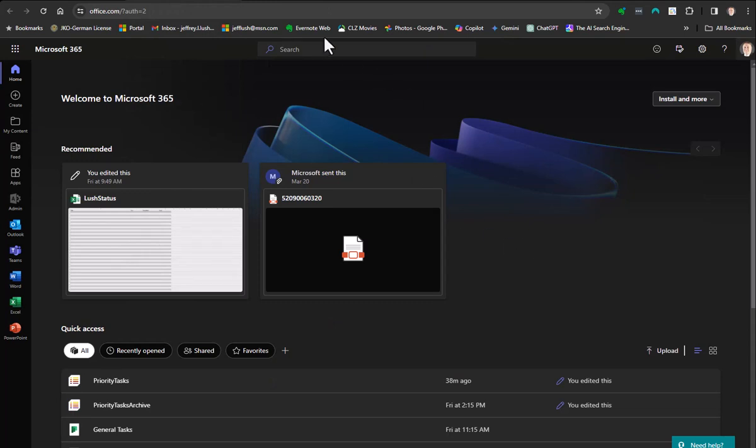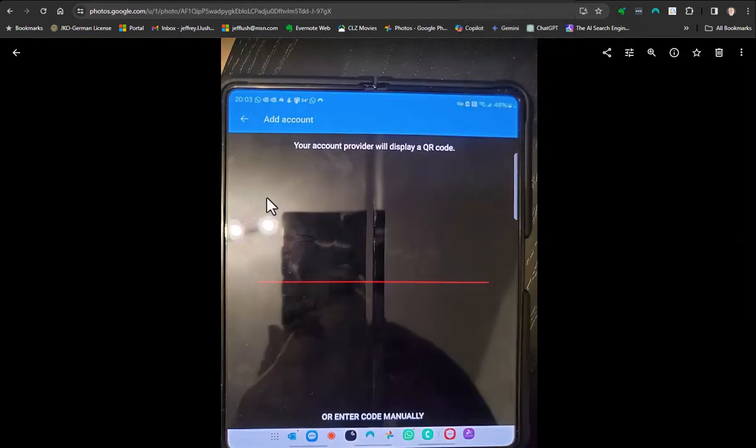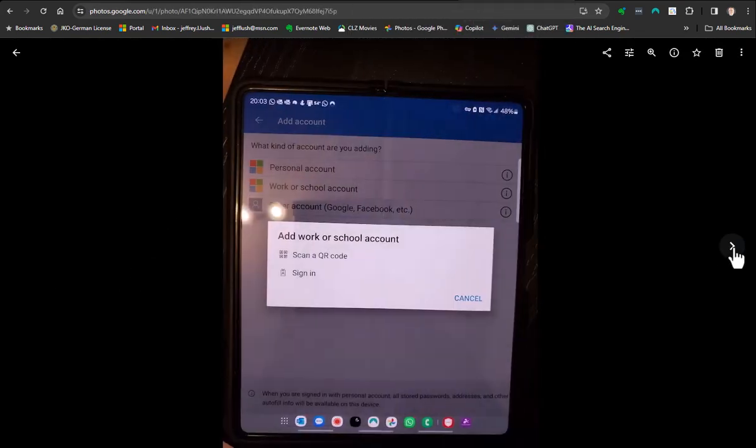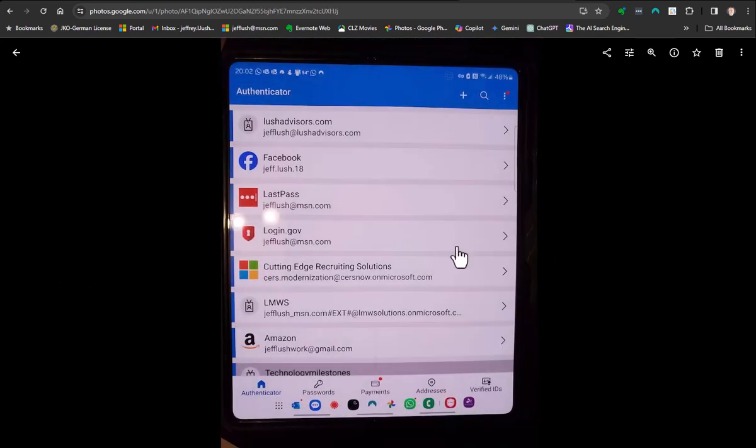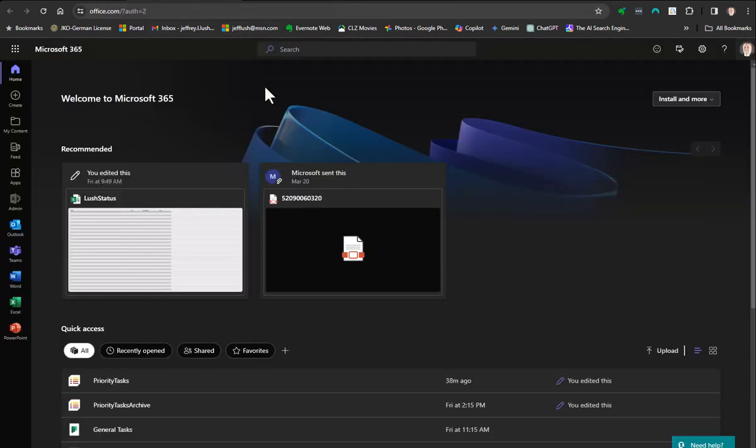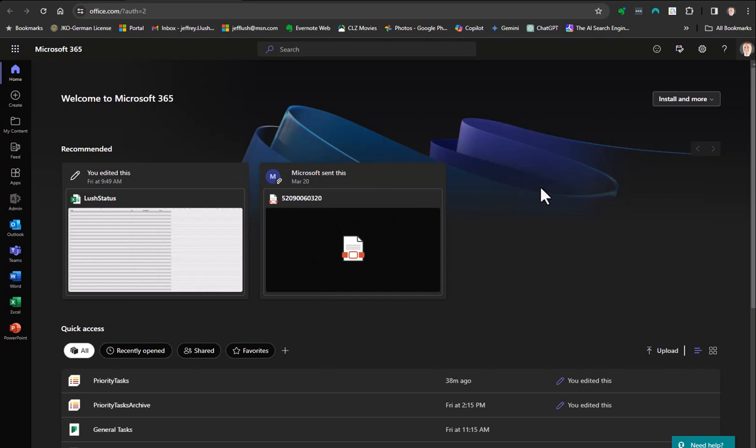If you haven't done this, go ahead and just delete it. It's easy to re-add. Just delete it, and we'll wait for you. Go ahead and do that. Before we move on, we want to make sure that phone's nice and ready to accept a new authenticator multi-factor authentication component.